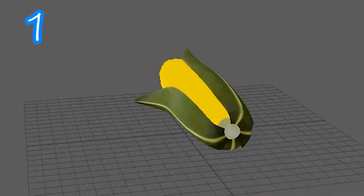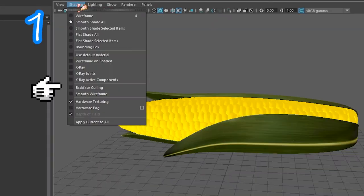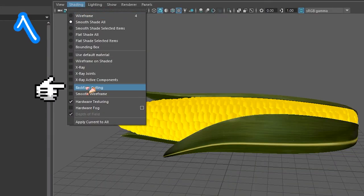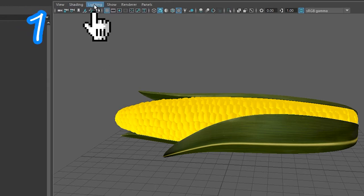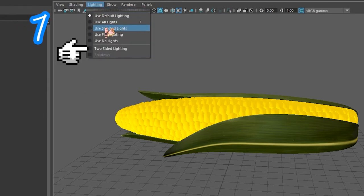One. Get your model. Go to Shading. Backface culling. Go to Lighting. Two-sided lighting.